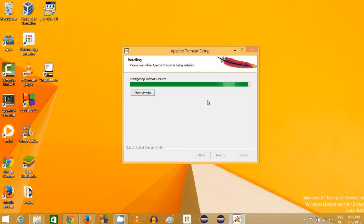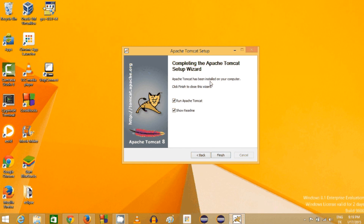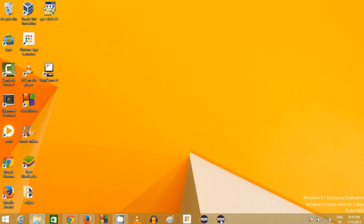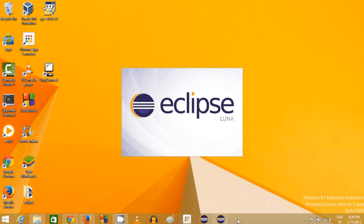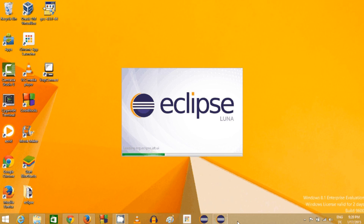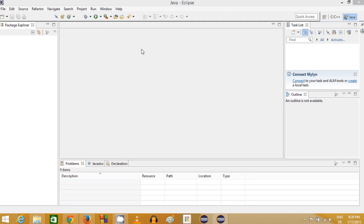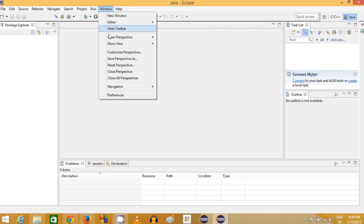The server installation is now complete. Uncheck both options and click Finish. Now start your Eclipse IDE for developing Java EE projects. Once the IDE opens, we're going to configure this Tomcat server.